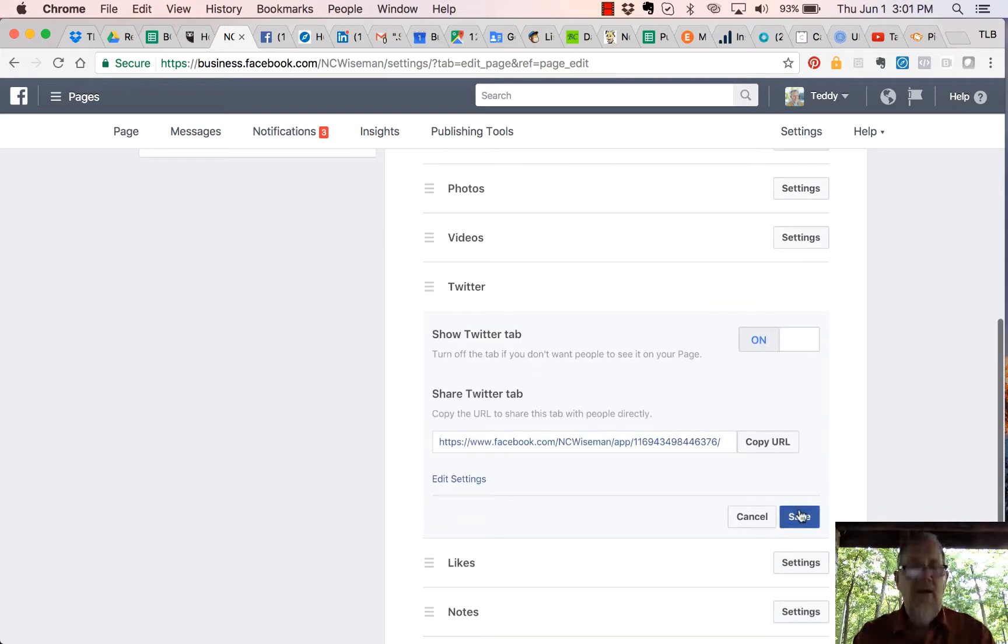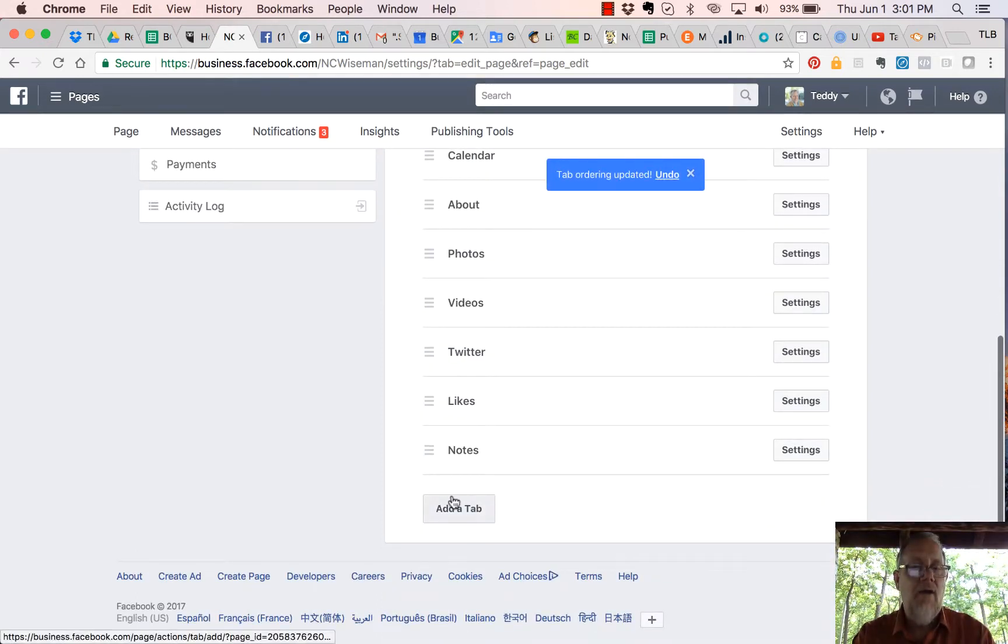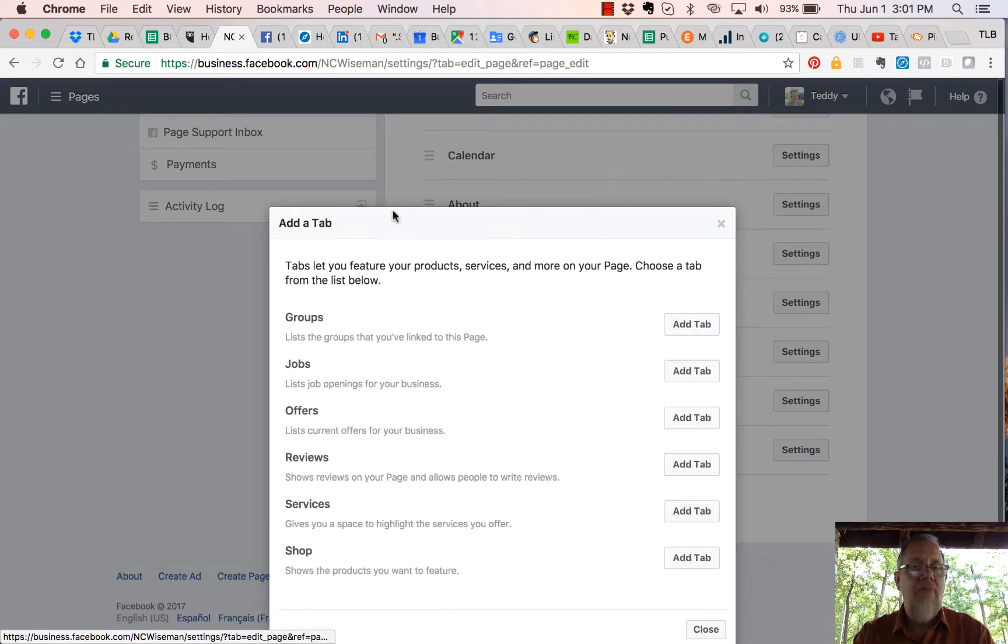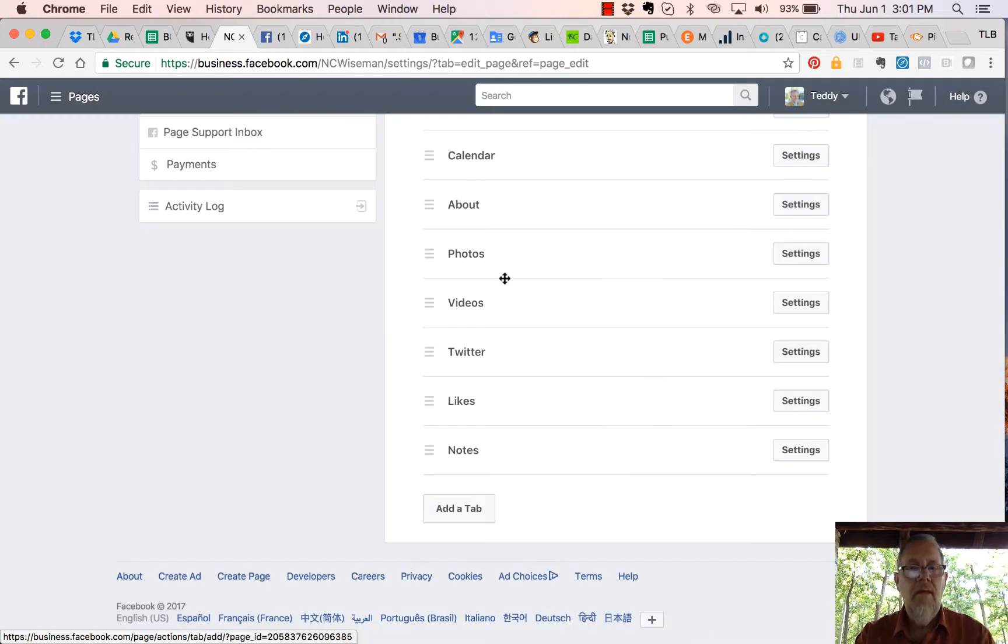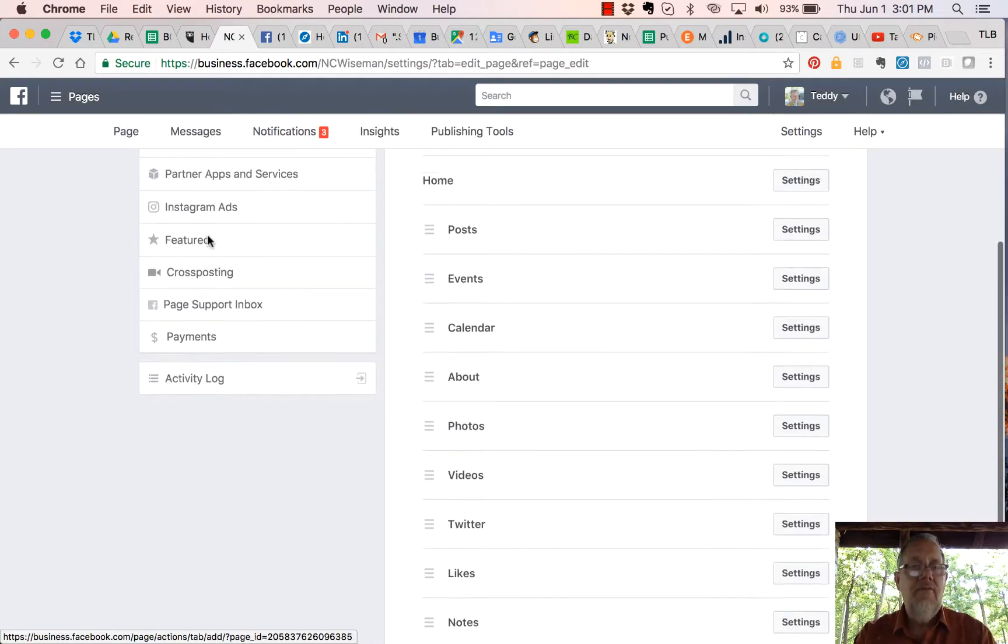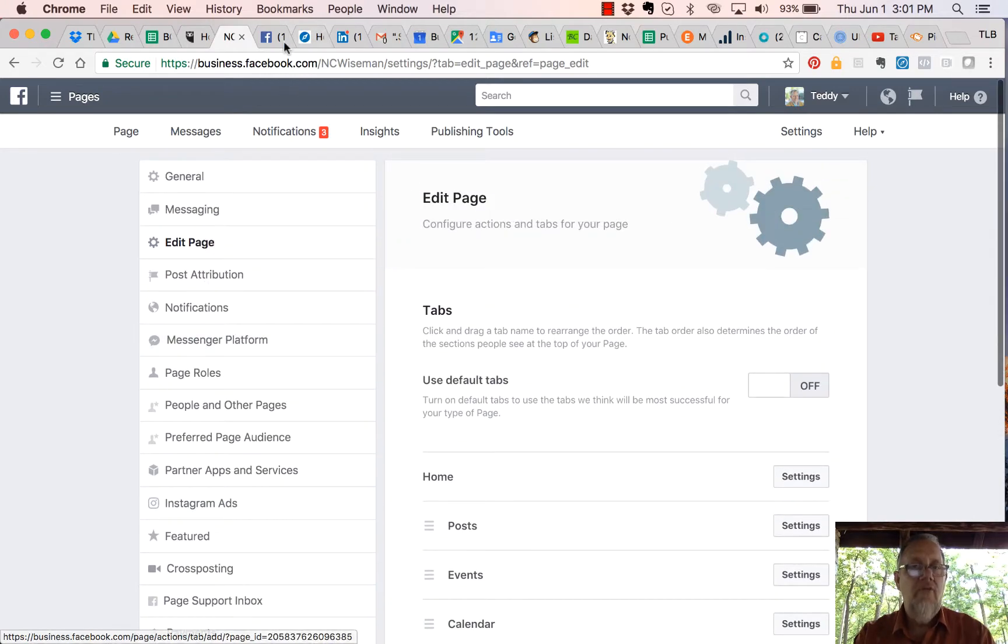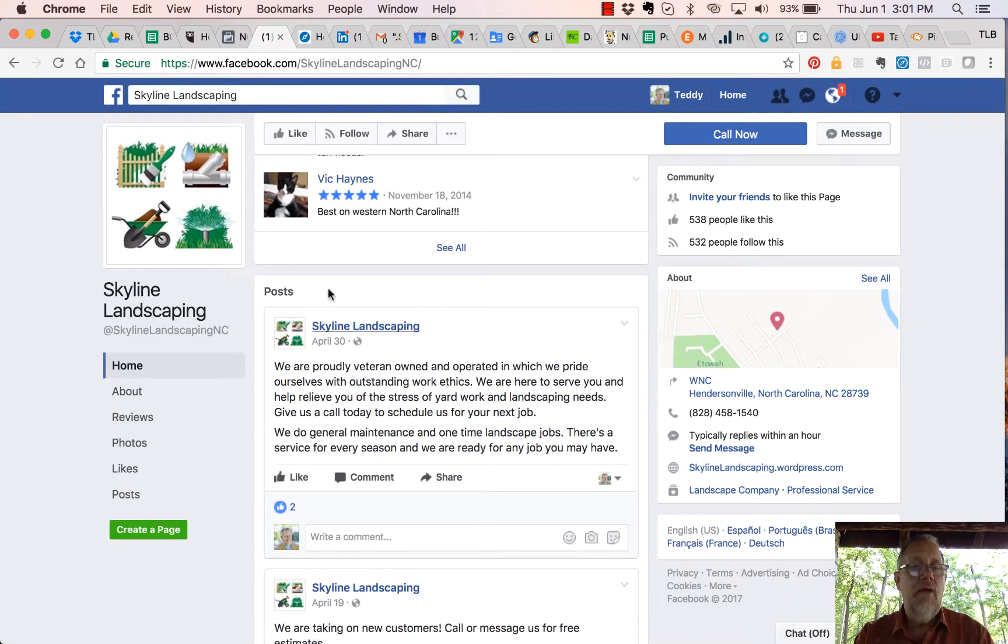Now you can always add a tab back by going here to Add a Tab and get the tabs that you have, then add them back and rearrange them and put them where you want. Make your business page easy for your viewer so that when they look at your page, they can quickly get to the most important content you're offering.